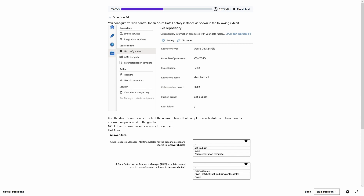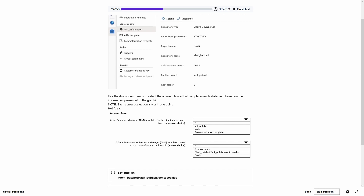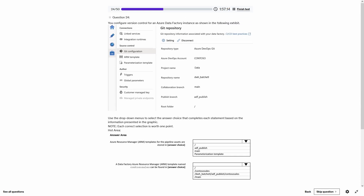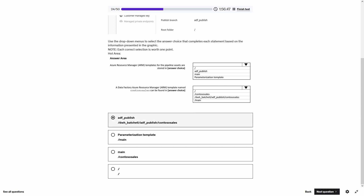Question 24. You configure version control for an Azure Data Factory instance. ARM templates for pipeline assets are stored in the publish branch by default, so the correct answer is ADF_publish. For the second blank — a Data Factory ARM template named Contoso Sales can be found in the repository name, publish branch, and Contoso Sales folder.